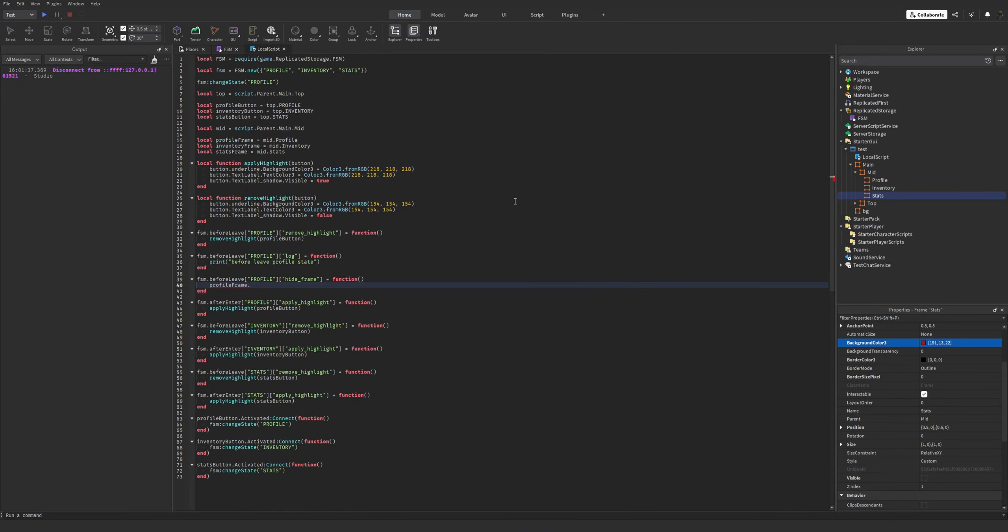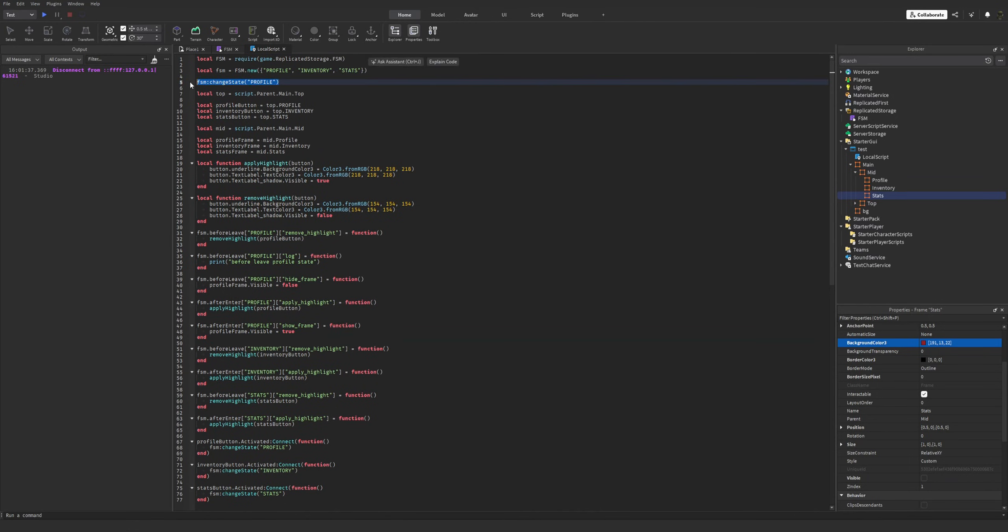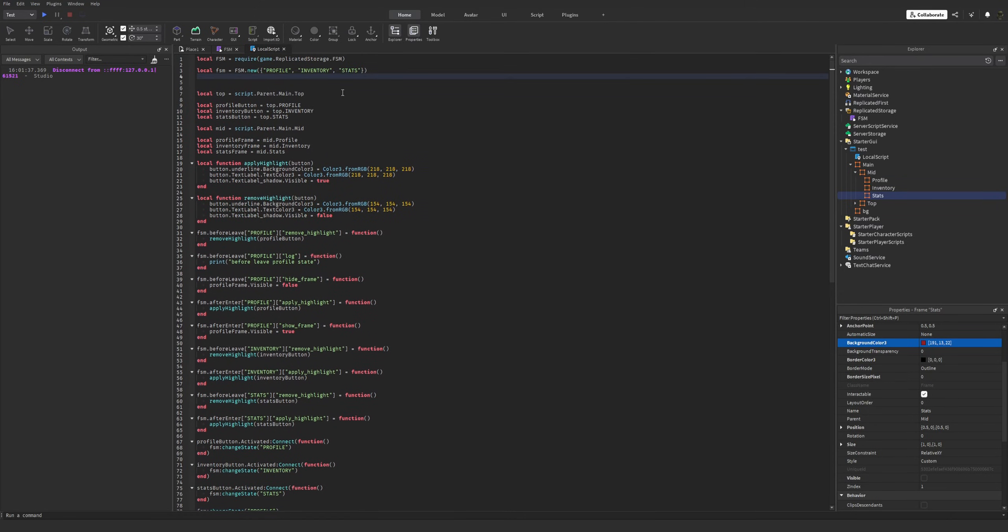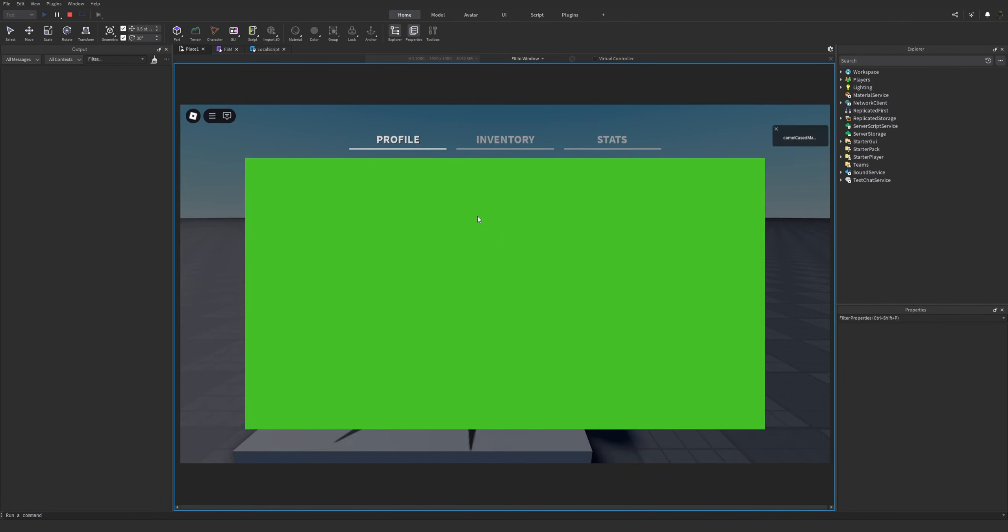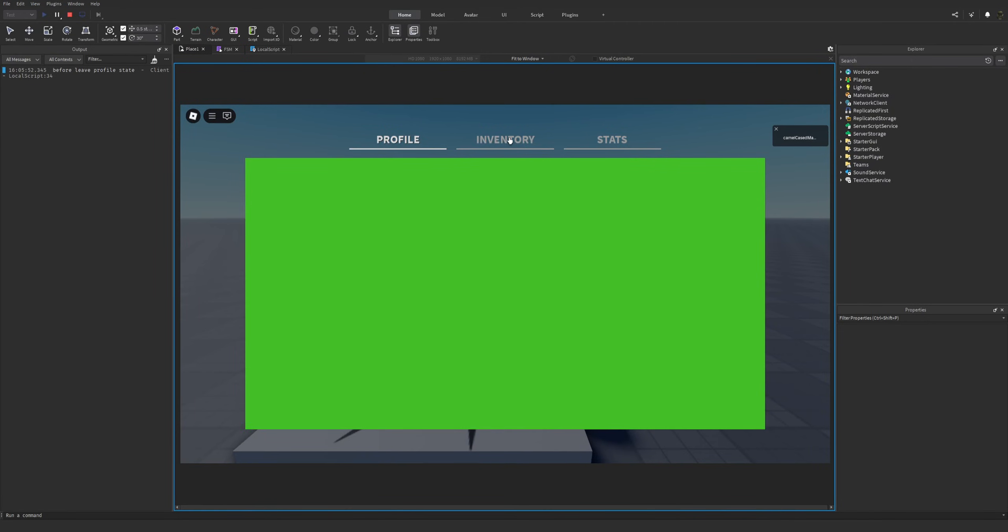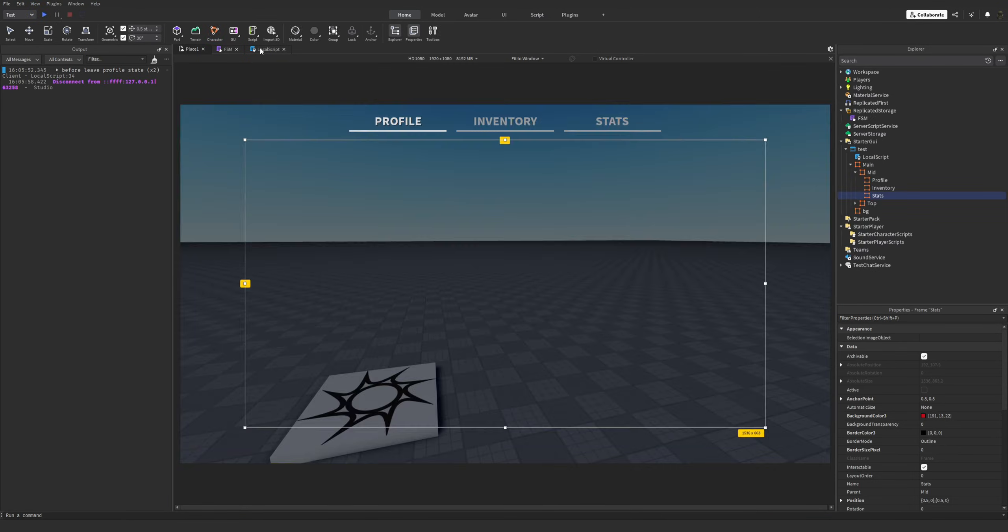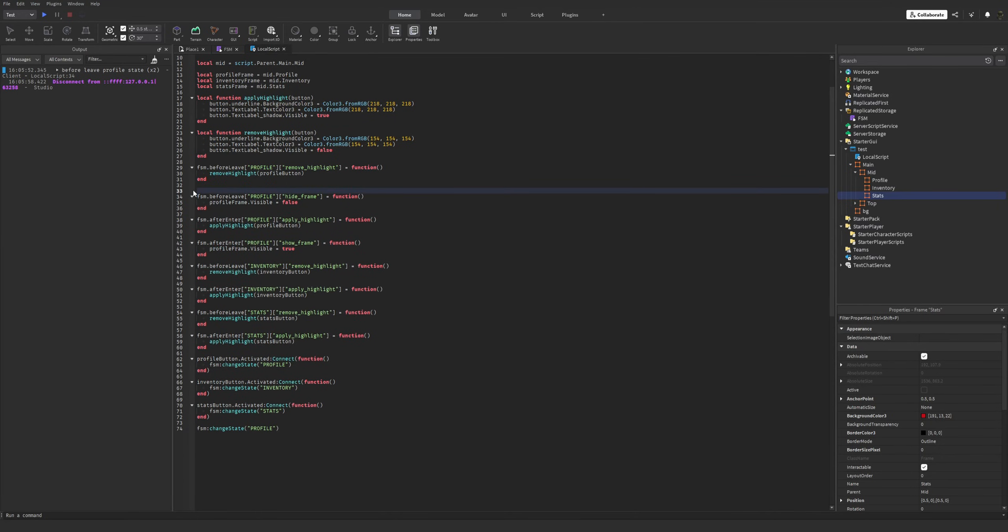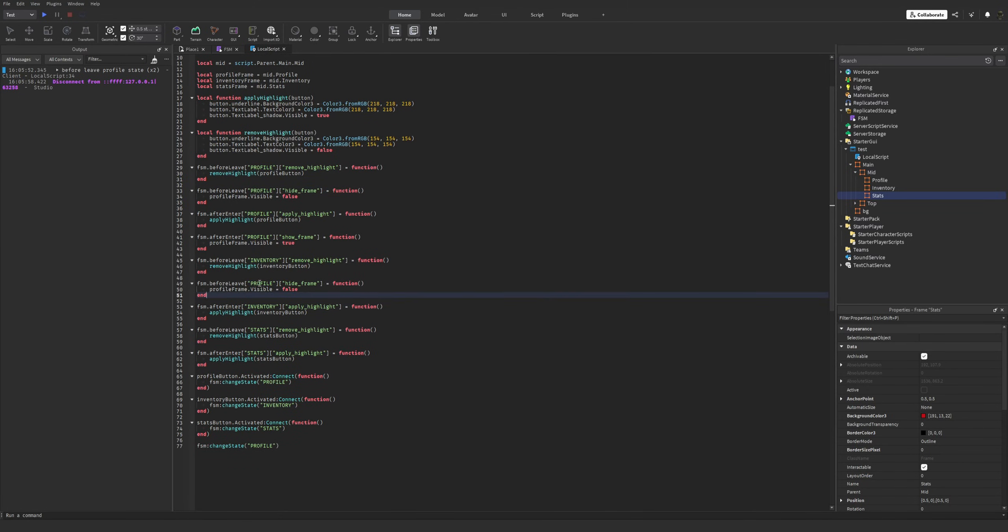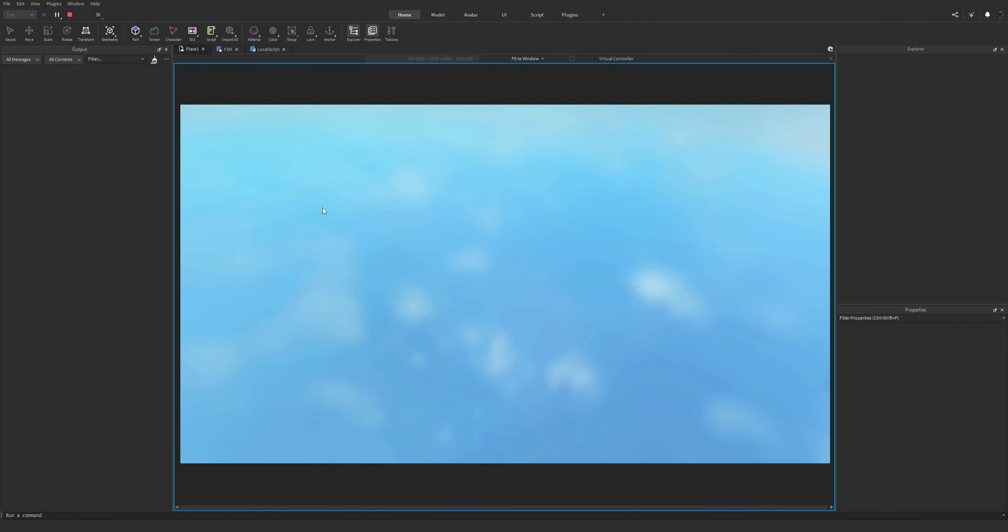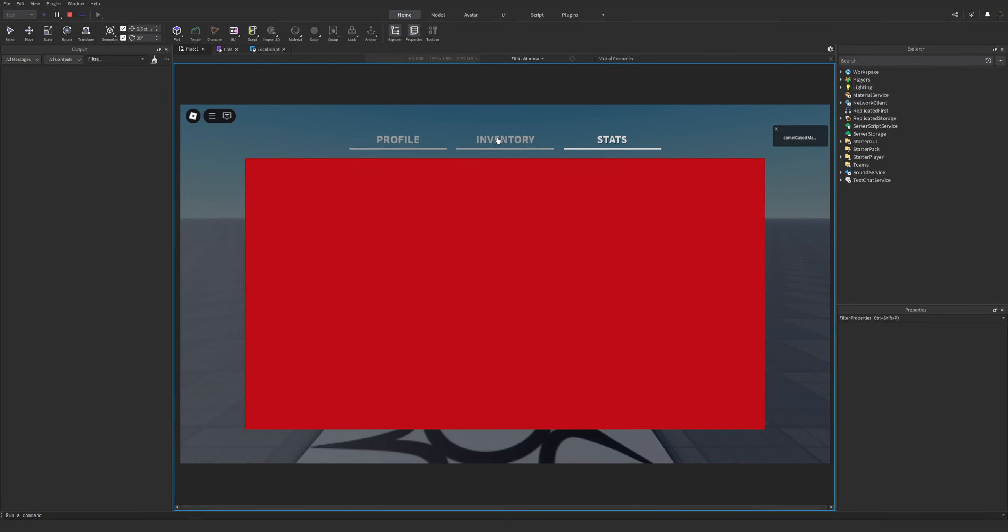Now, I'll keep inserting more and more callbacks. Calling it hide frame. Let's get frames reference here. Now, before leave, we make the profile frame invisible. And after enter, I'm gonna call it show frame. Okay. Now, actually call the change state function at the bottom of the script. You will see the log and the profile frame turning invisible right now. See? So, if I just remove the log, insert show and hide frame callbacks to the inventory and stats. See?